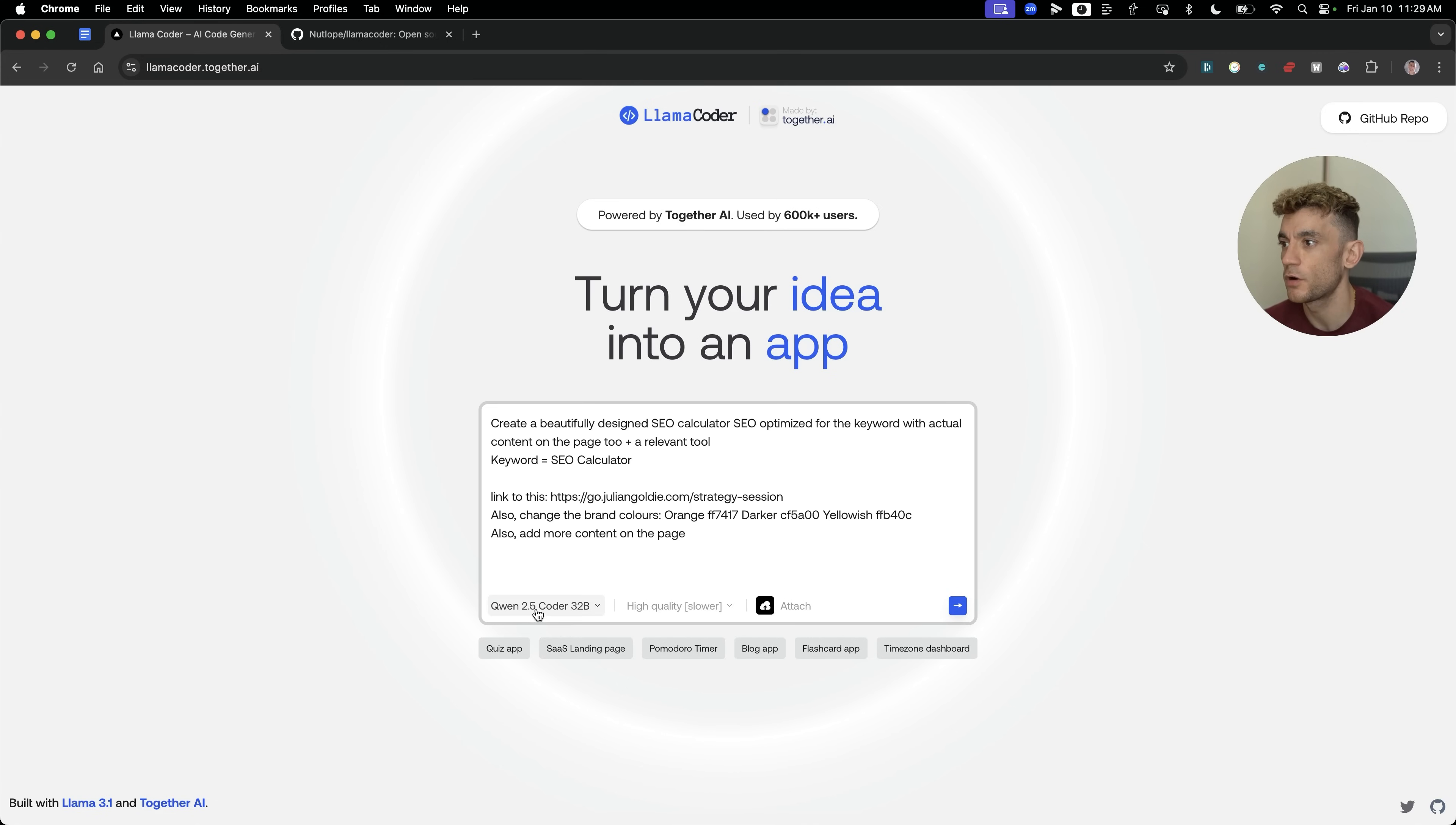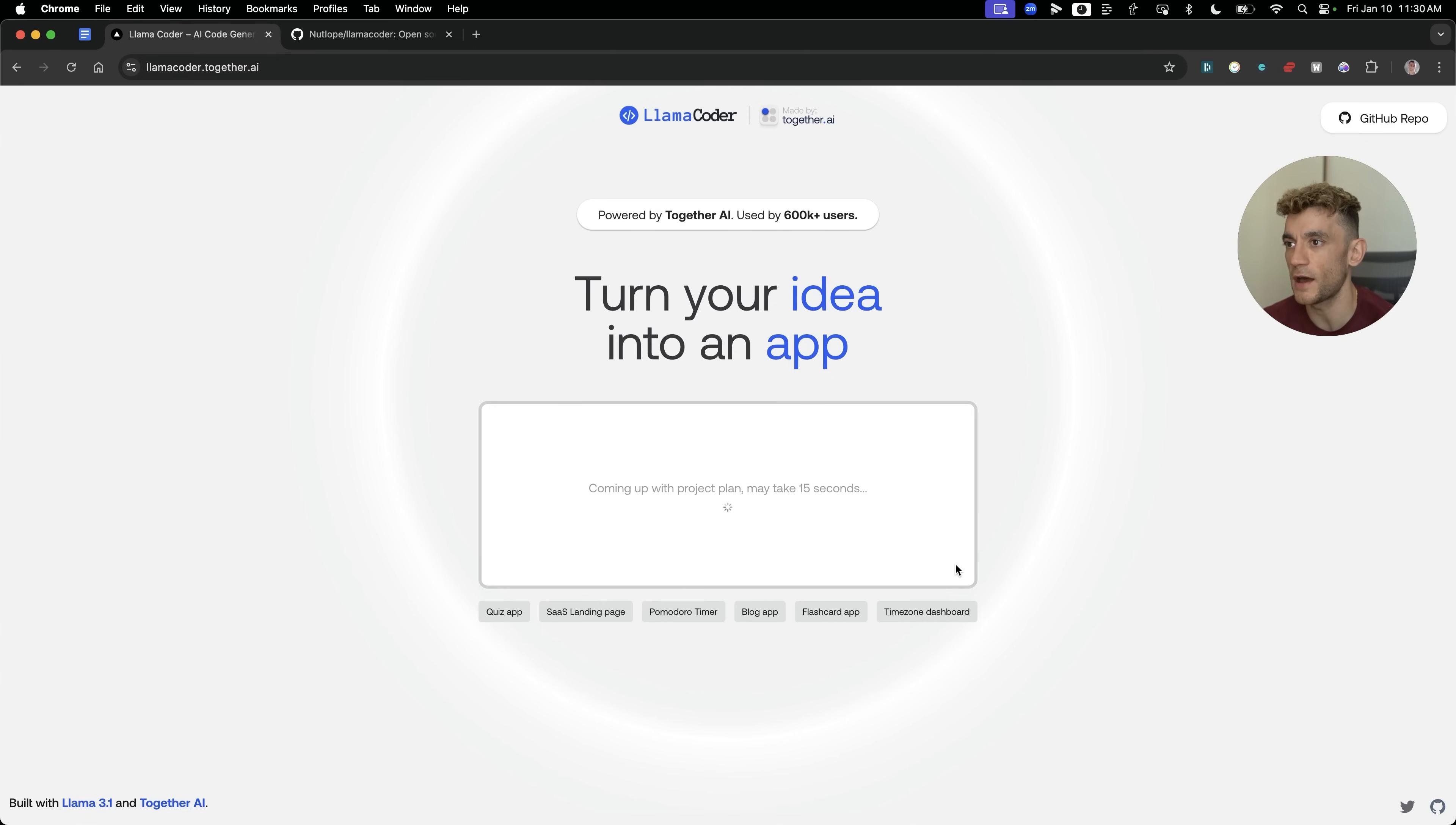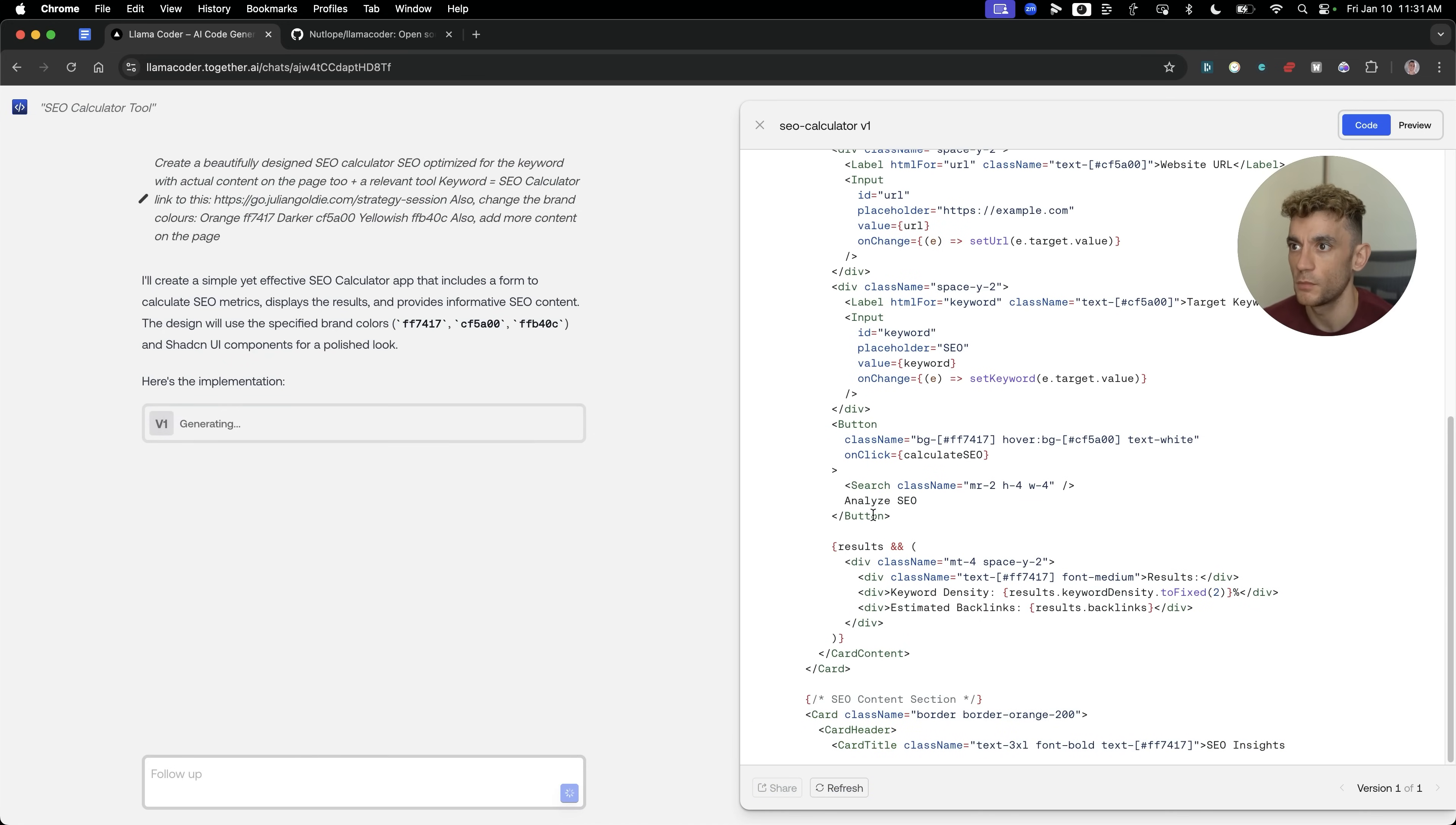Let's try something a bit more complex. We'll switch back to DeepSeek version 3 just to get a better output. I'm going to say create a beautifully designed SEO calculator, SEO optimized for the keyword with actual content on the page, keyword equals SEO calculator, link to this, change the brand colors and add more content to the page. Let's see what it does. A bit more of a complex project. So far, what it seems to work really well with is shorter prompts. Longer prompts, it does struggle a little bit. I think it takes time to build it out and sometimes the coding gets cut off.